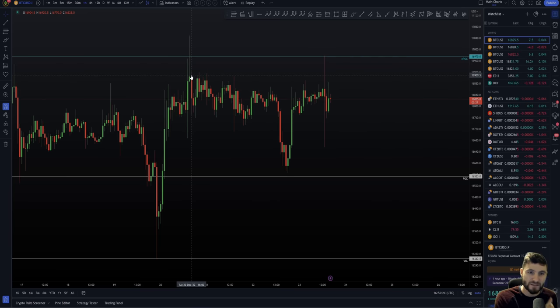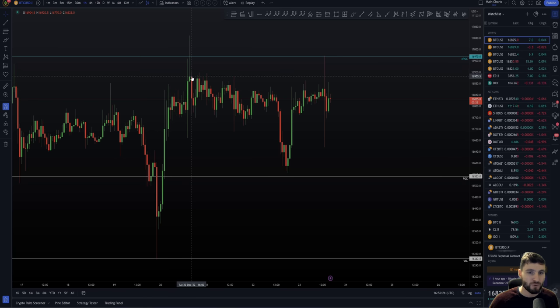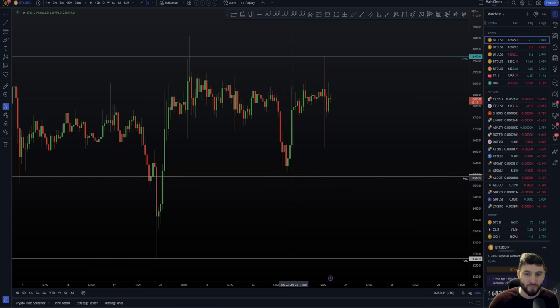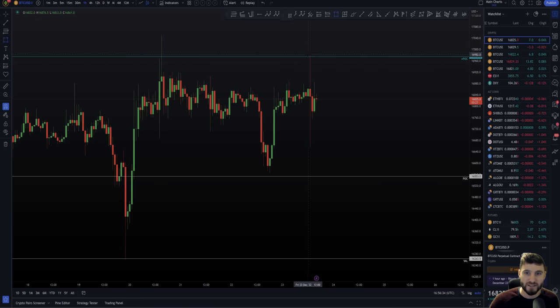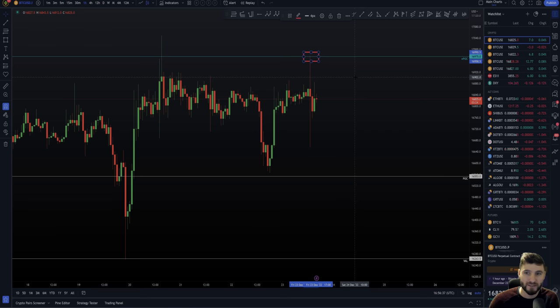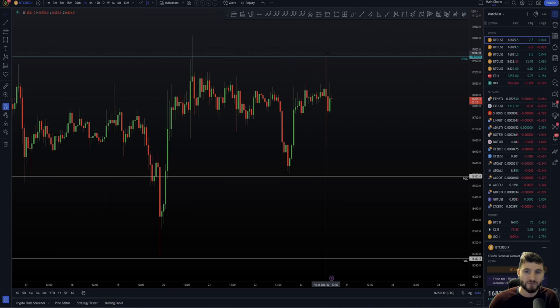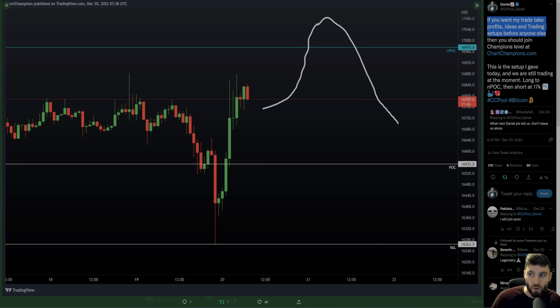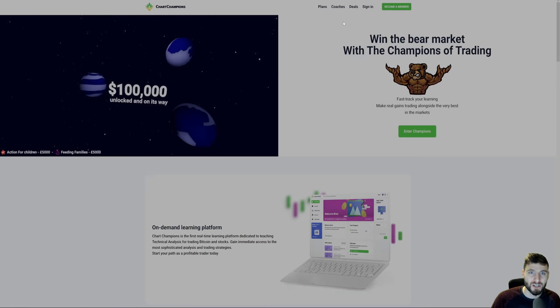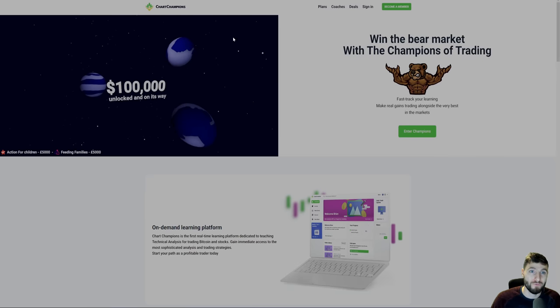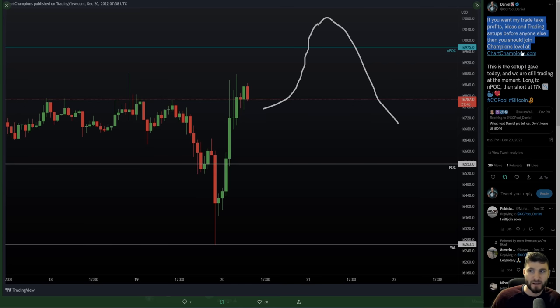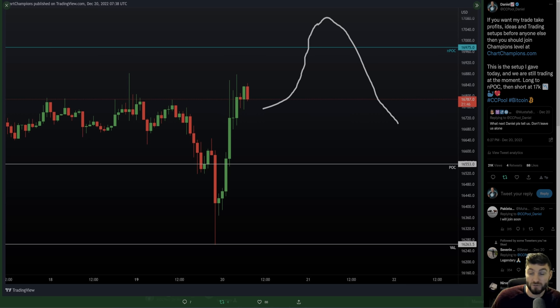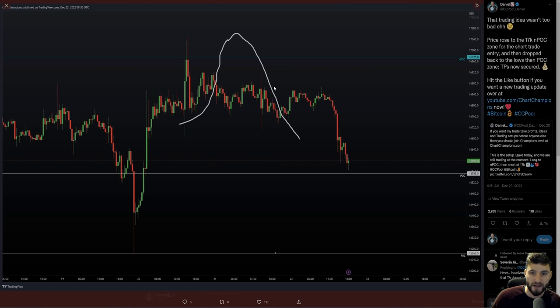I gave this prediction to my team, basically explaining I'm looking for a move above 17K, hitting that NPOC before we get another drop to the downside. Looking for a slight pullback here, then the rise in price, then a subsequent drop to the downside. I'm not predicting a drop, I'm not predicting sideways - I'm predicting the pullback, rise, and then the drop. One prediction given to my team.